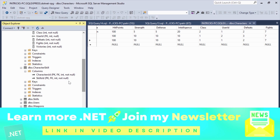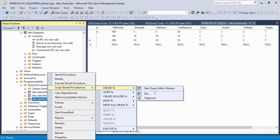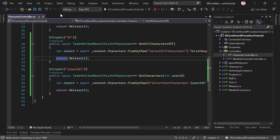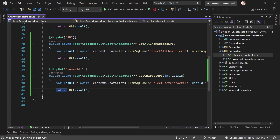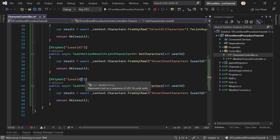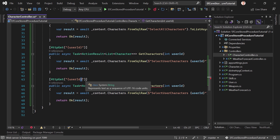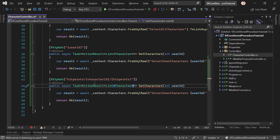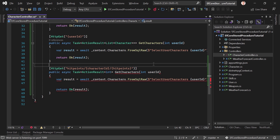This stored procedure has two parameters: character ID and hit points. The SQL statement updates the characters table, setting hit points to the hit points parameter where the ID matches the character ID. This is a little different because here we use ExecuteSqlRaw instead of FromSqlRaw. Let's copy the method, change it to hit points, add character ID and hit points as parameters. What we return here is just the number of affected rows.